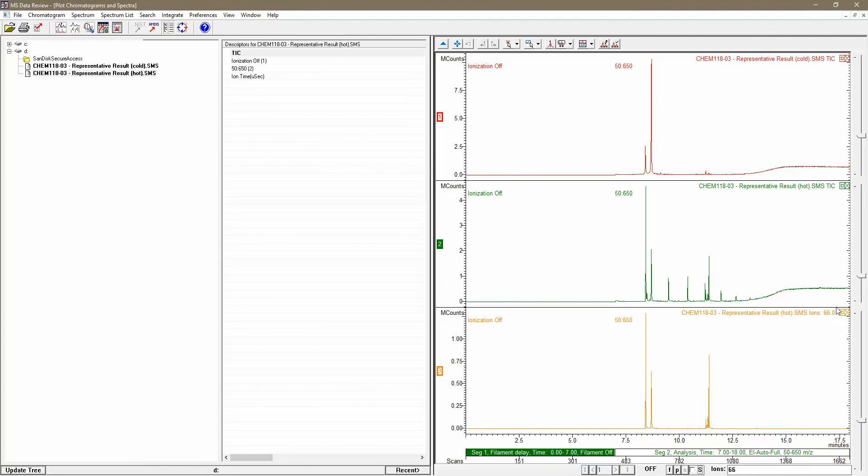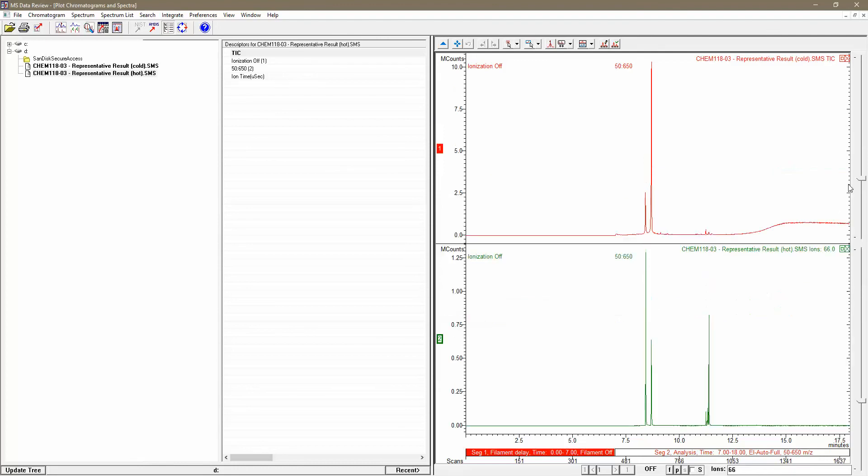Now that I've done that, I'm going to take the total ion chromatogram for that experiment and close it. Next, I'll make sure I've selected the top chromatogram for the cold reaction and press enter on the 66 ion field again.